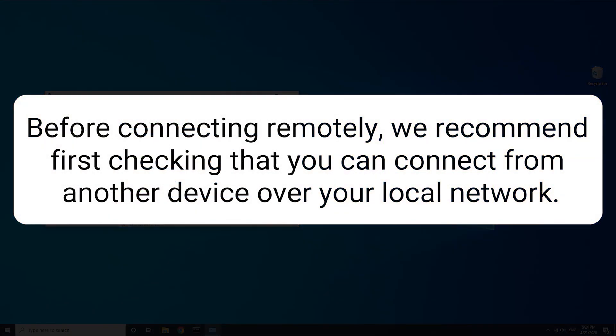To ensure RDP is working properly, before connecting remotely, we recommend first checking that you can connect from another device over your local network. If you are unsure of how to do this, please check out the link in the description box below.